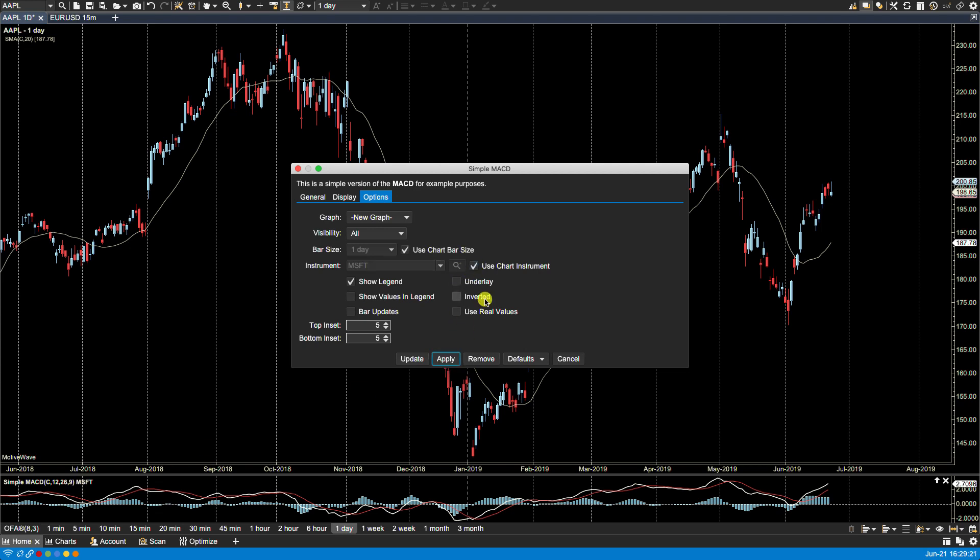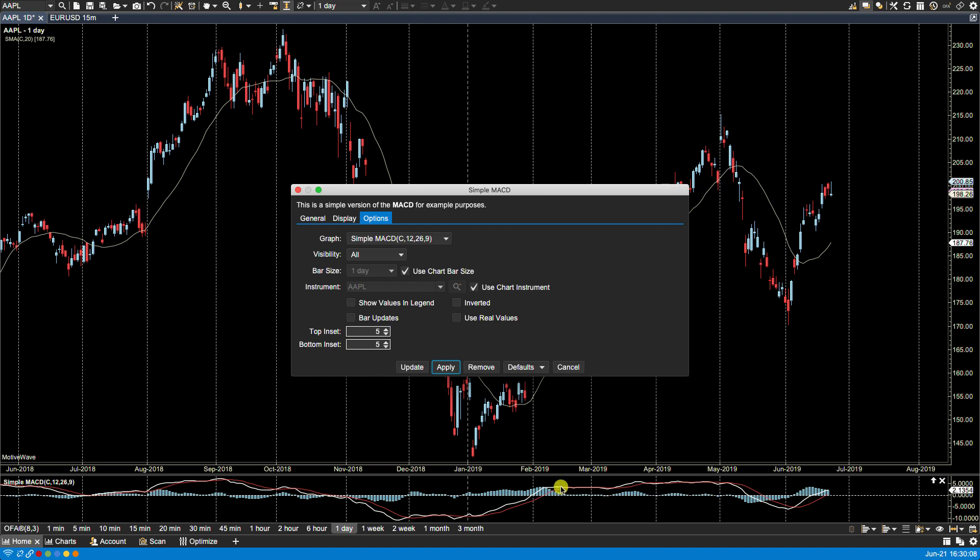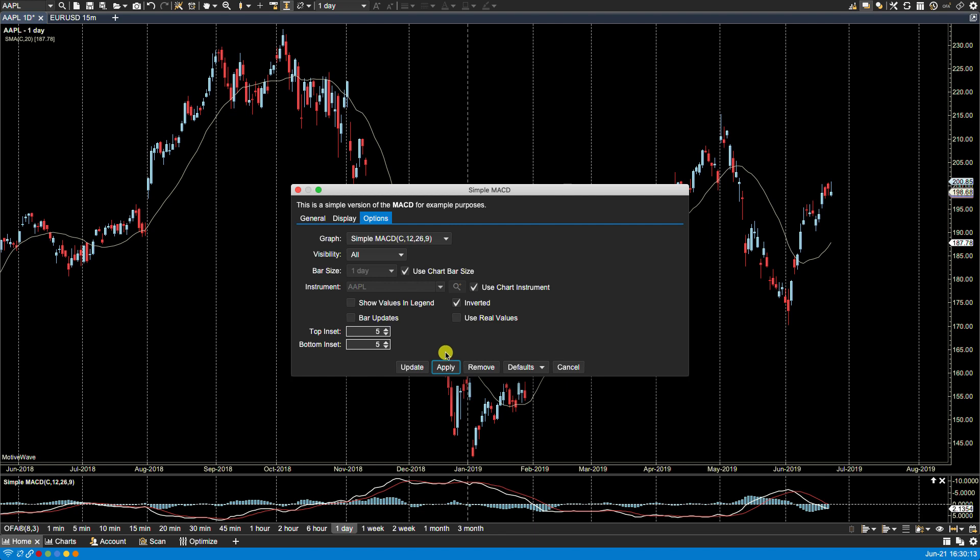Okay, show values in legend, we've gone through that. We've gone through bar updates, we've gone through real values. Now inverted will actually mirror the actual plot here, so these lows now will become the highs. It will actually invert the study. You'll see here that it's inverted. If we go back, it now goes back.